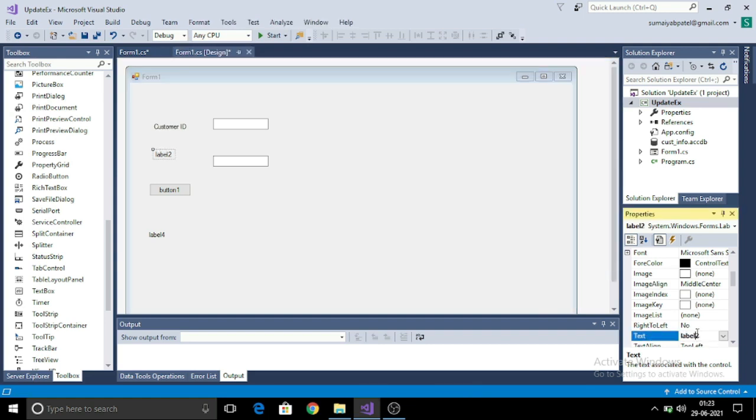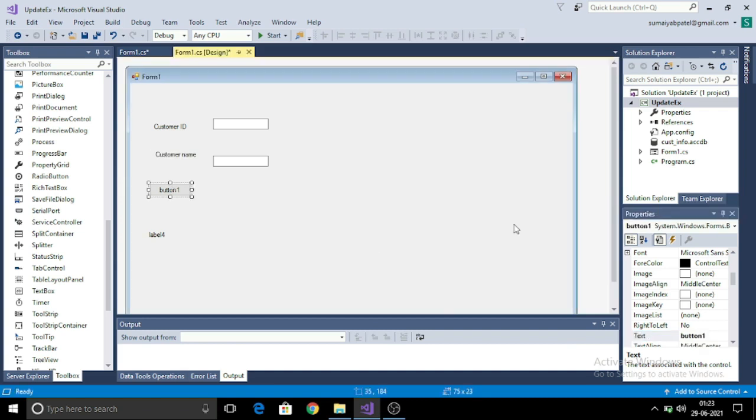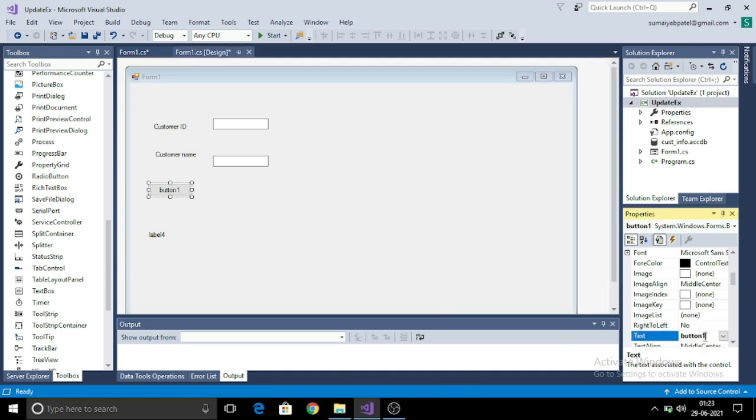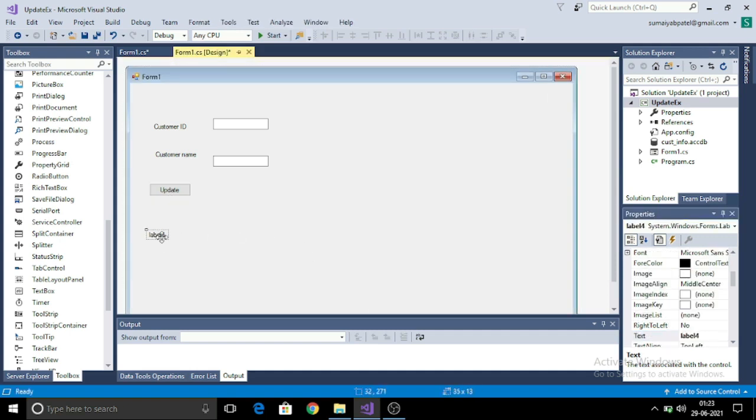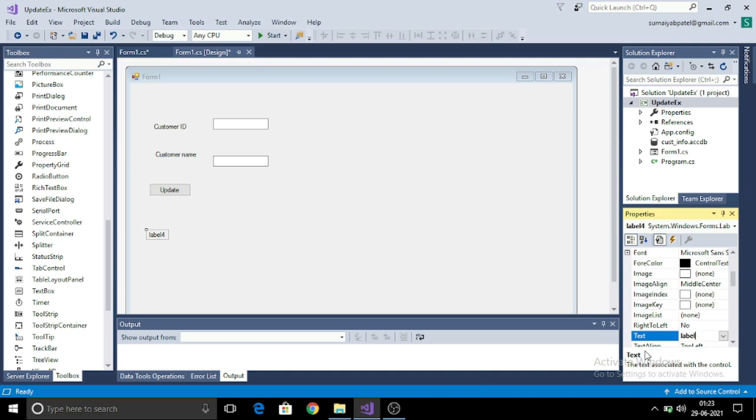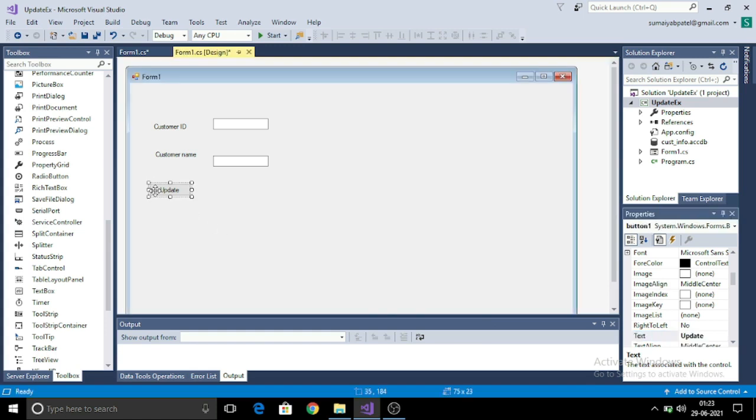I am renaming the text property of these labels and button. I am setting it to customer ID and customer name, then renaming the text property of button to submit update. And the third label that I am using will be left blank and will be updated as soon as my task is completed.